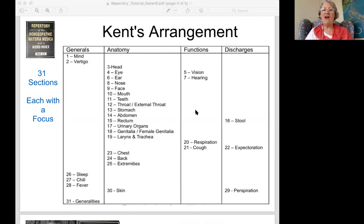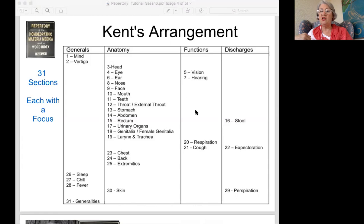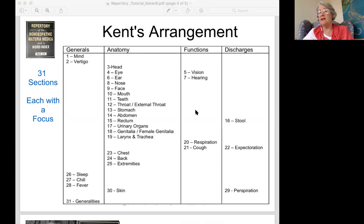Let's take a look at the stomach section. When Kent was setting all this up, he put a whole lot about appetite and food desires and aversions in the stomach section — things that in later repertories have all been moved into generalities. So those of us refreshing our awareness of the repertory need to remember that if we're used to looking for that stuff in generalities and can't find it there in Kent's, it's because it's in the stomach section.